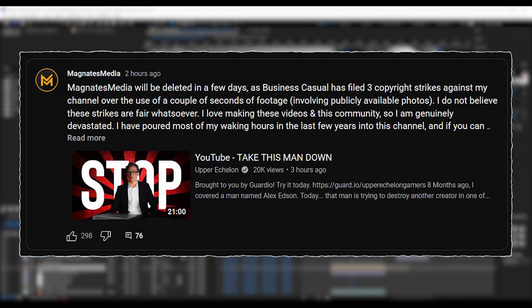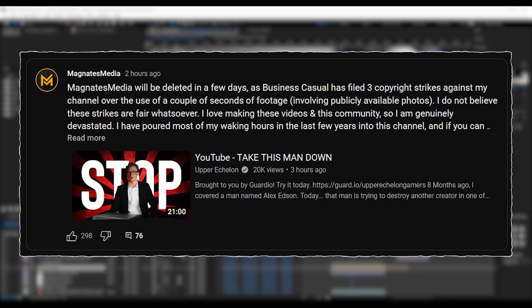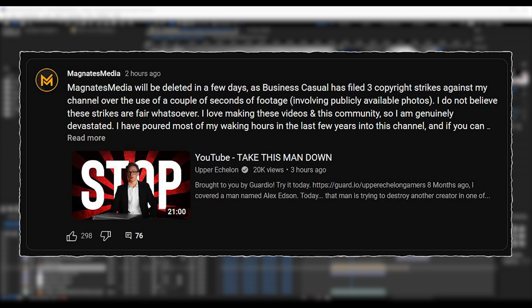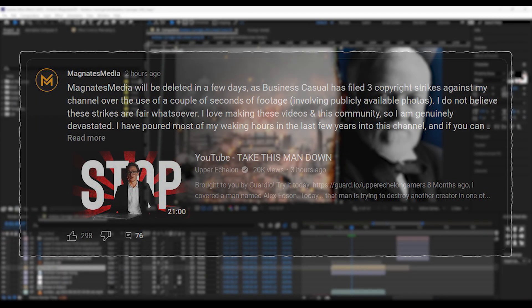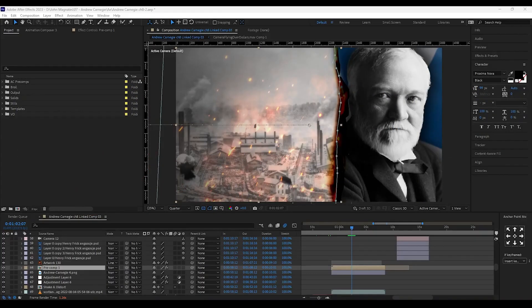The editing clip in question comes from the Upper Echelon video that Magnates Media shared on a community post. The editing clip is for the Magnates Media video about Andrew Carnegie which has been removed off YouTube due to false copyright claims.